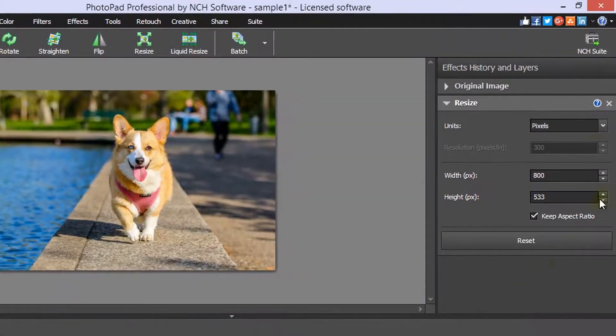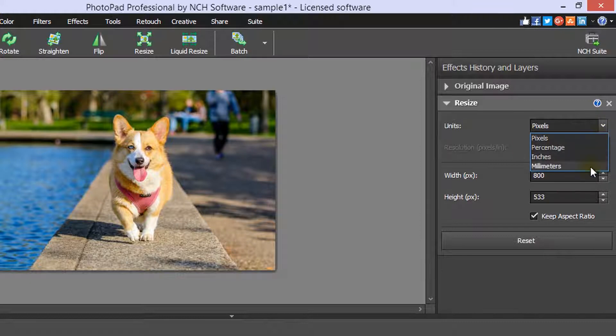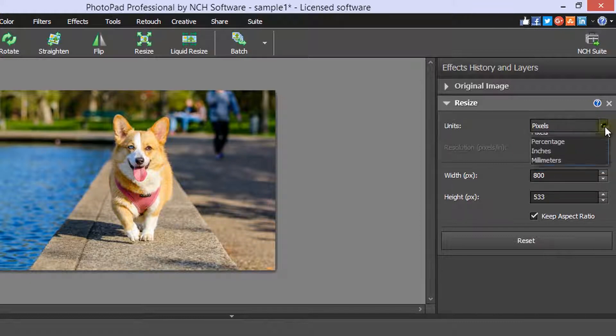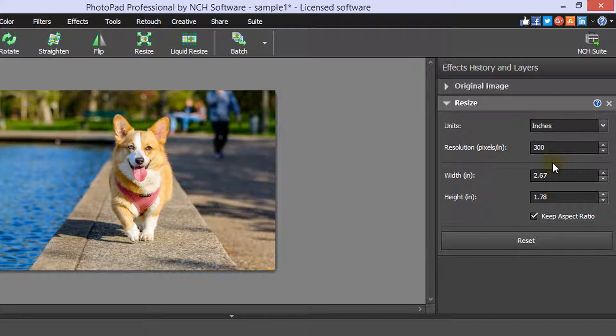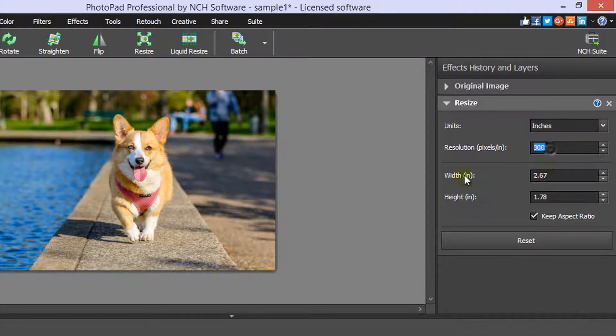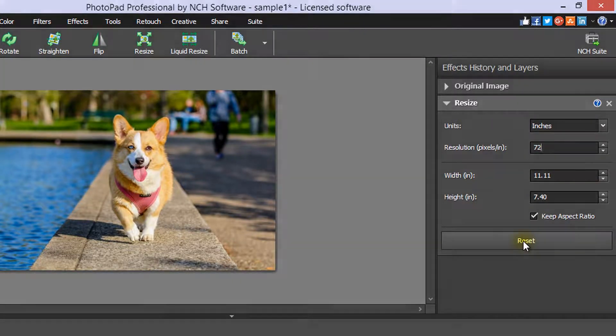Use the Units drop-down menu to make your adjustments in pixels, inches, millimeters, or as a percentage. When you are making adjustments in millimeters or inches, you also have the option to adjust the resolution. The recommended resolution for printing a photo is 300 pixels per inch. For the web, 72 pixels per inch is the standard.